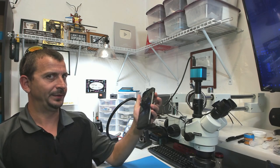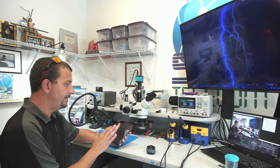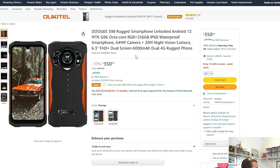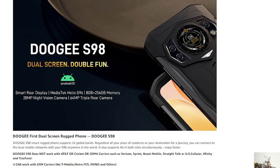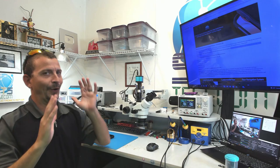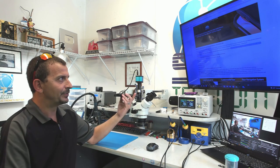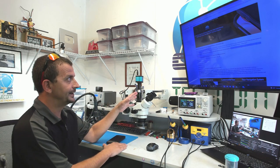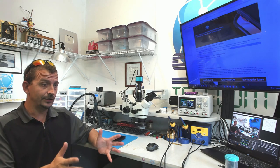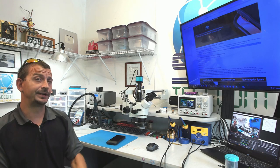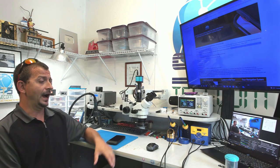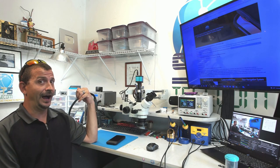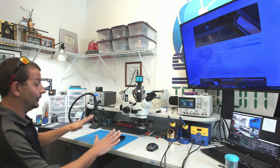Moving on from the rear display, I'm going to pop a SIM card into this thing and use it as an actual phone. But one thing that really concerns me is that if we have a look at this product listing on Amazon, it has this line here. Doogee S98 does not work with AT&T or Cricket or CDMA carriers such as Verizon Sprint and Boost Mobile. The issue here, I believe, is voiceover LTE and the phasing out of 3G service.